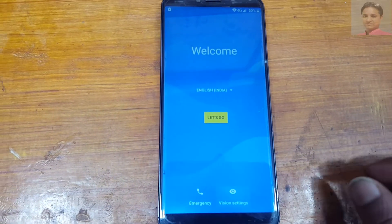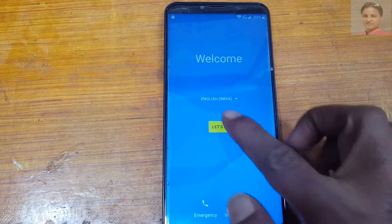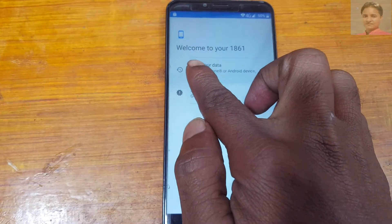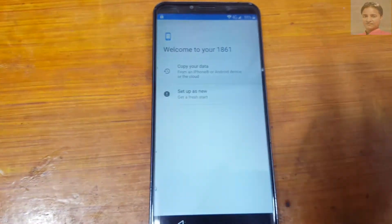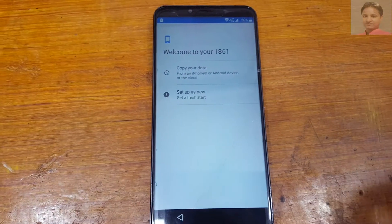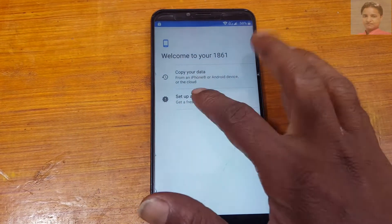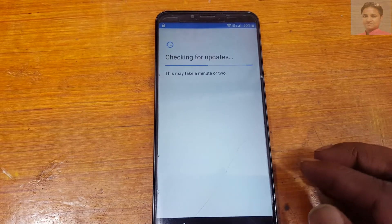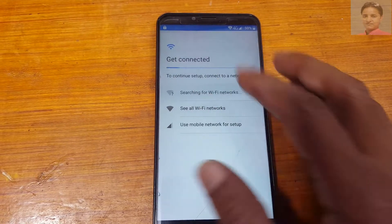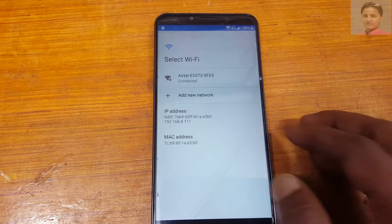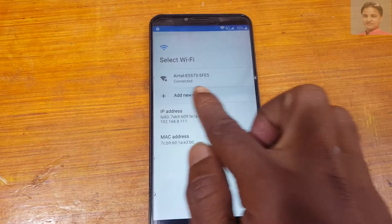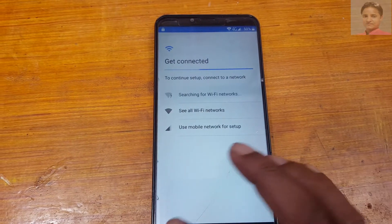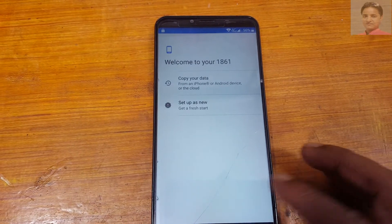Hey, what's up guys, welcome back to my channel. In this video I'm going to show you how we can bypass Google account lock from Coolpad Note 8 very easily without PC and software box. If you have not subscribed to my channel then please do subscribe. First of all, connect to a Wi-Fi network — I have already connected.